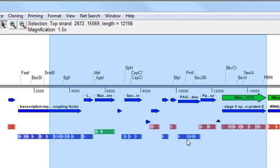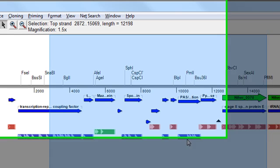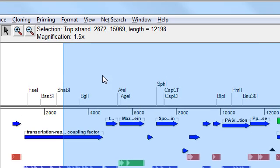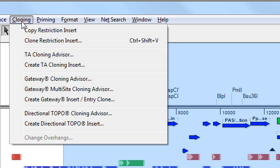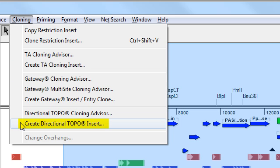If you're using Windows, hold down the Alt key. And if you're using a Mac, hold down the Option key. While you're holding down that key, click and hold on the cloning menu, and then select Create Directional TOPO Insert.